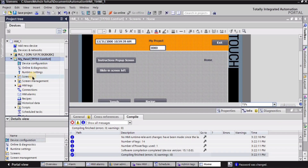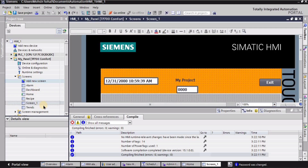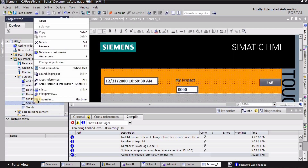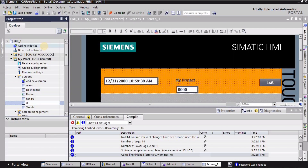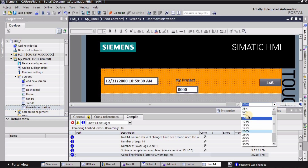I am in my HMI panel and here we have different screens. I'm going to create a new screen for the user administration. I'll right-click here and change the name to 'user administration' — it is basically the login/logout screen. The screen has been created.